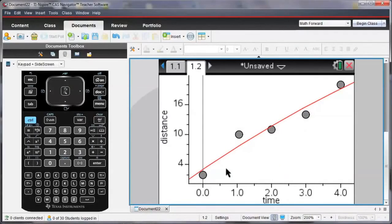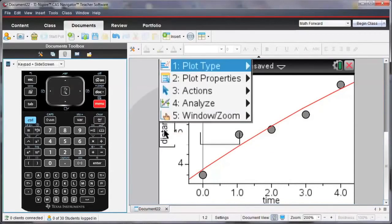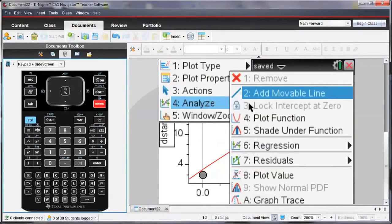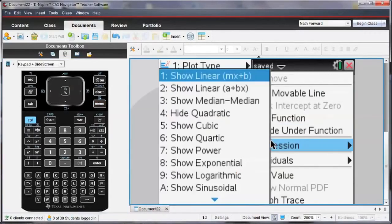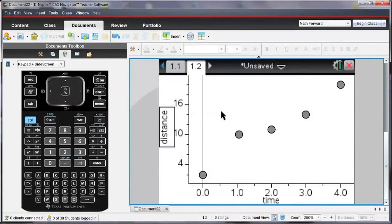And notice the values of my data have also changed, so too has my regression line. I don't want to see that line anymore, so I'm going to ask to hide the quadratic regression.